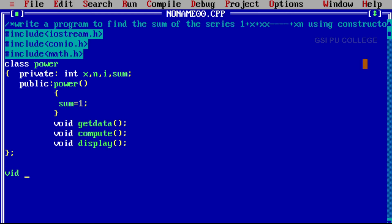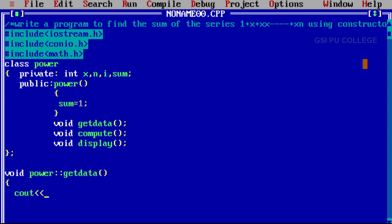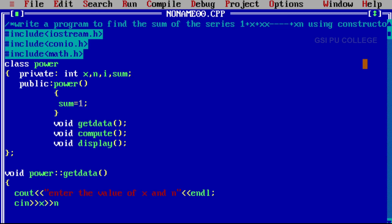Now write down the statements one by one. Void power scope resolution operator getdata. Inside, write cout with insertion operator 'Enter the value of x and n', then endl to move the cursor to next line. Then cin extraction operator x, extraction operator n — two values are input here. Close this function.